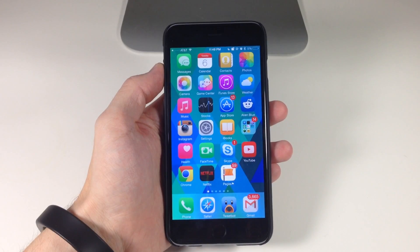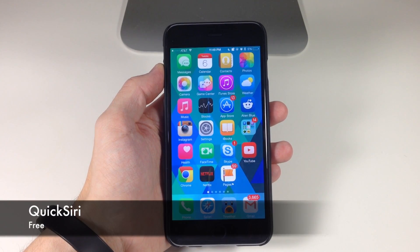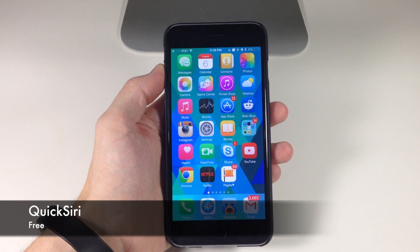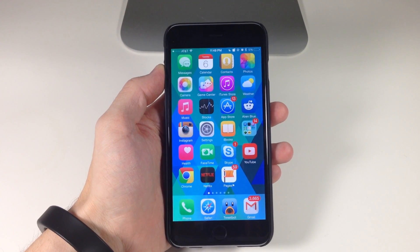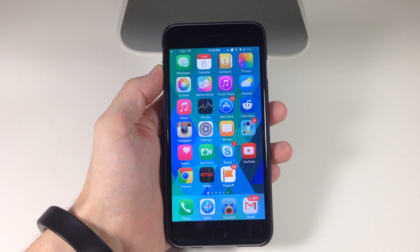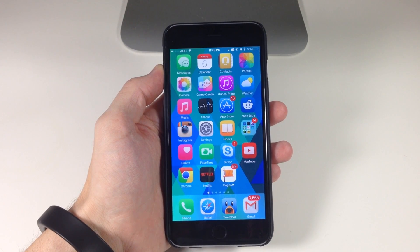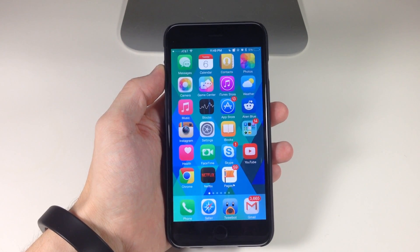What's up guys? This is iTweets here and today I'm going to be showing you a new tweak called Quick Siri. What Quick Siri is going to allow you to do is assign phrases for Siri to answer and set activator gestures for those questions.